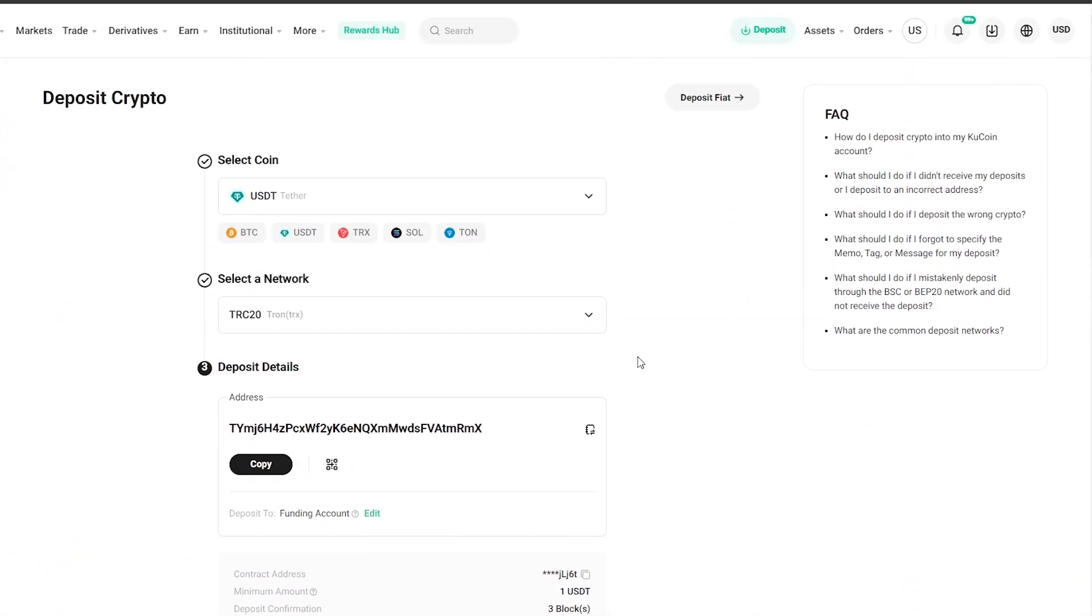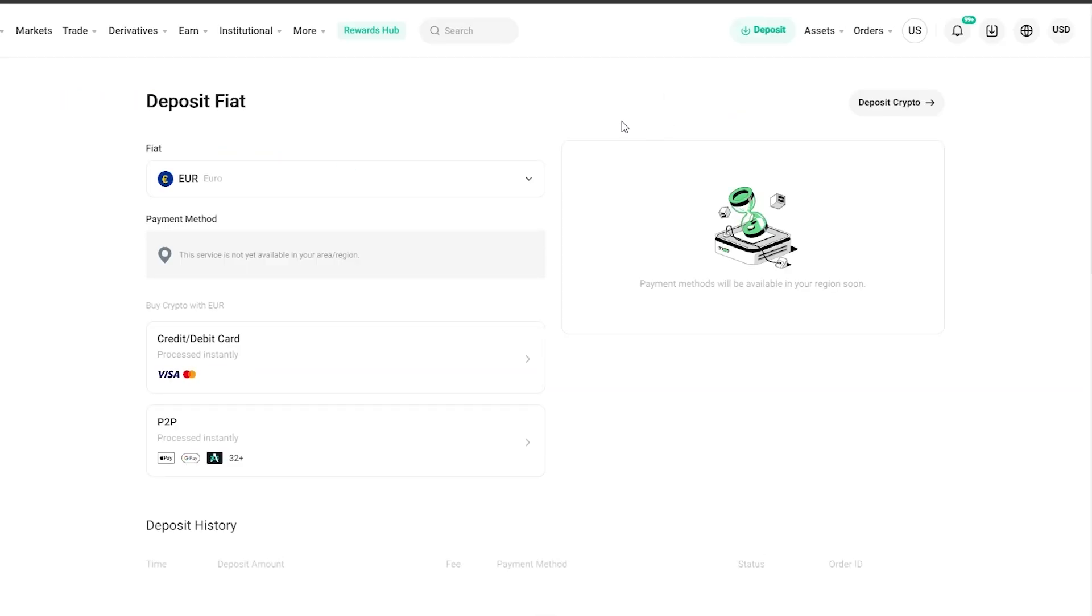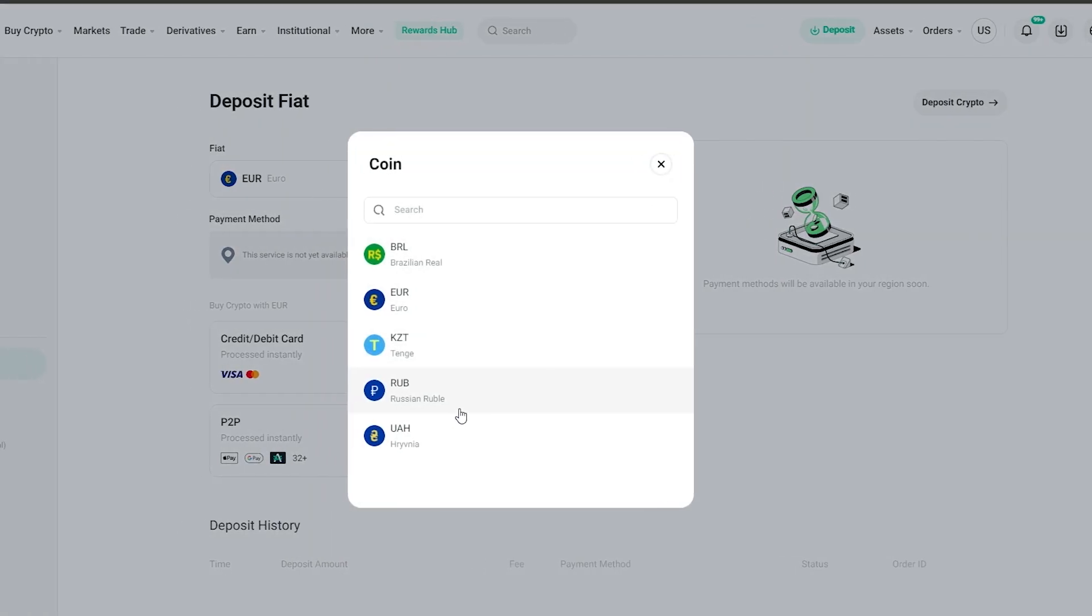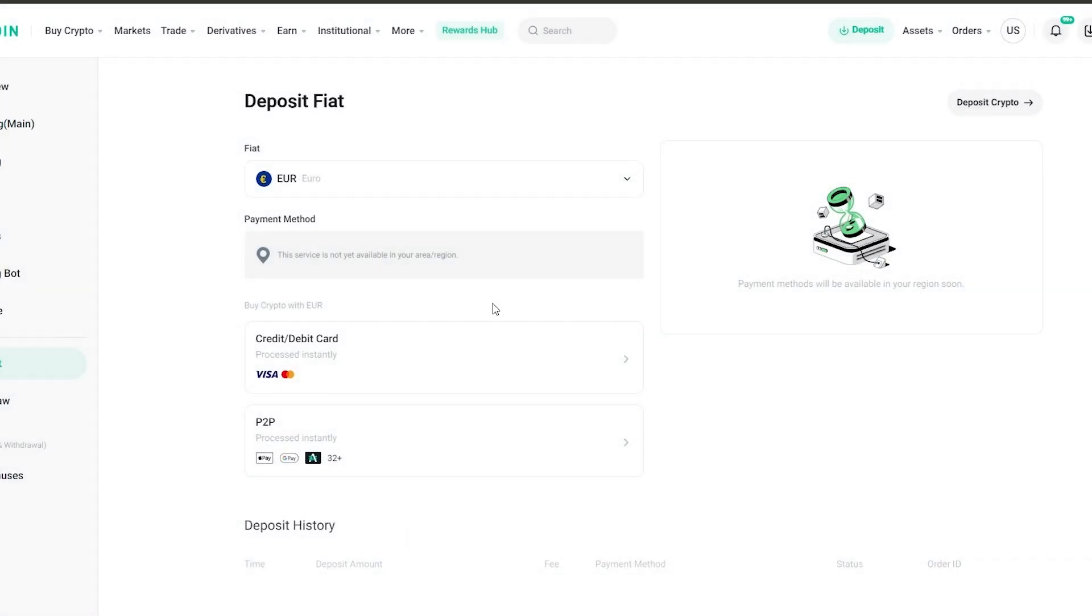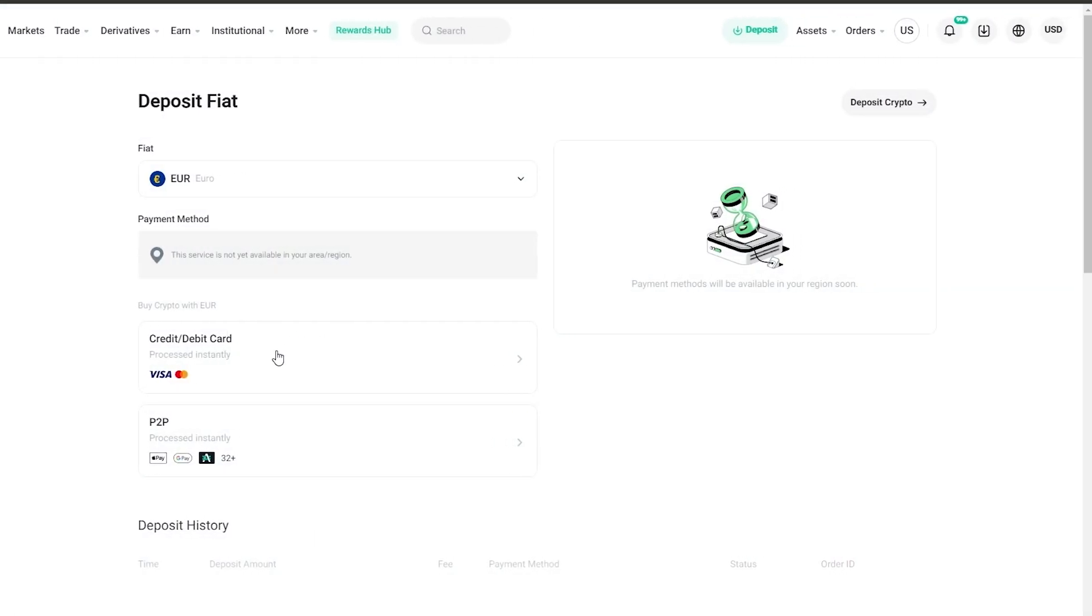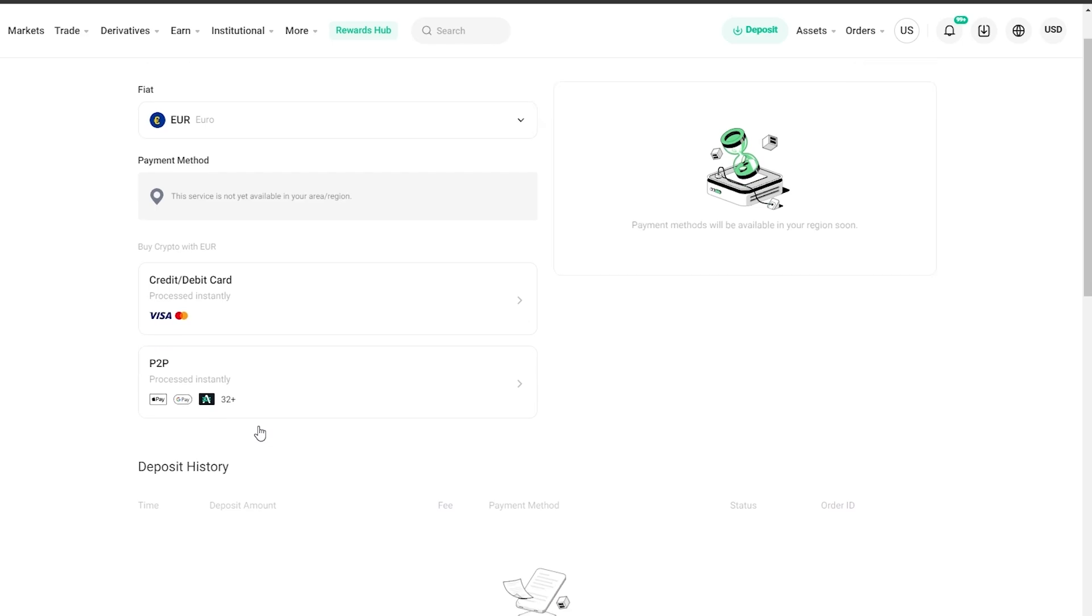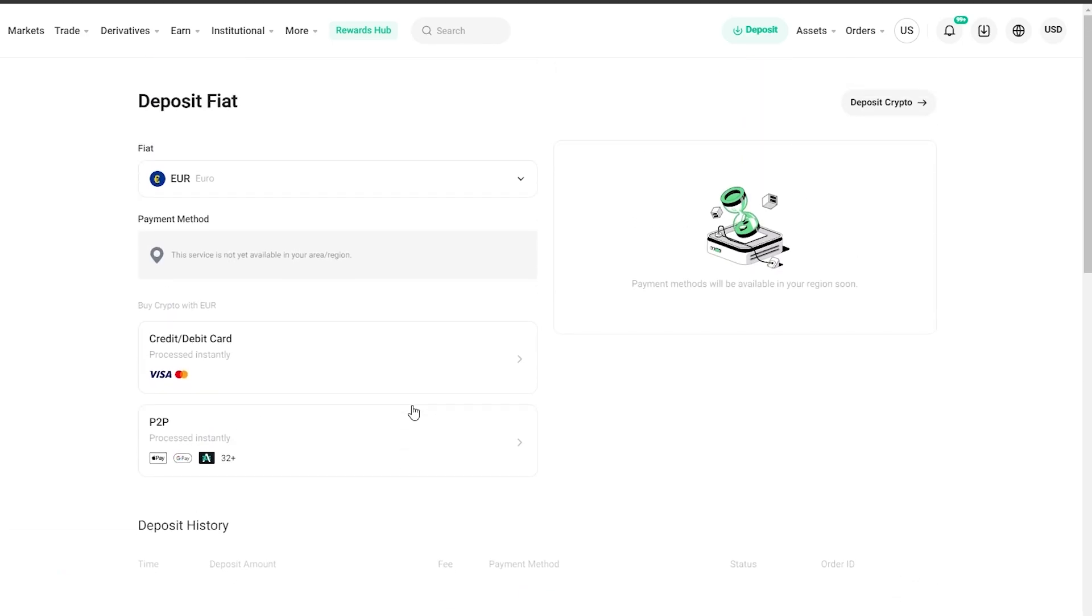If you want to deposit fiat, you just simply click on deposit fiat over here. Here you basically select the currency that you want. Currently there's only Euro, Tenge, Russian Ruble, or Brazilian Real that are available. You select that, select the card and credit card that you want to deposit it with, or P2P person to person, and then you just simply deposit your cash.